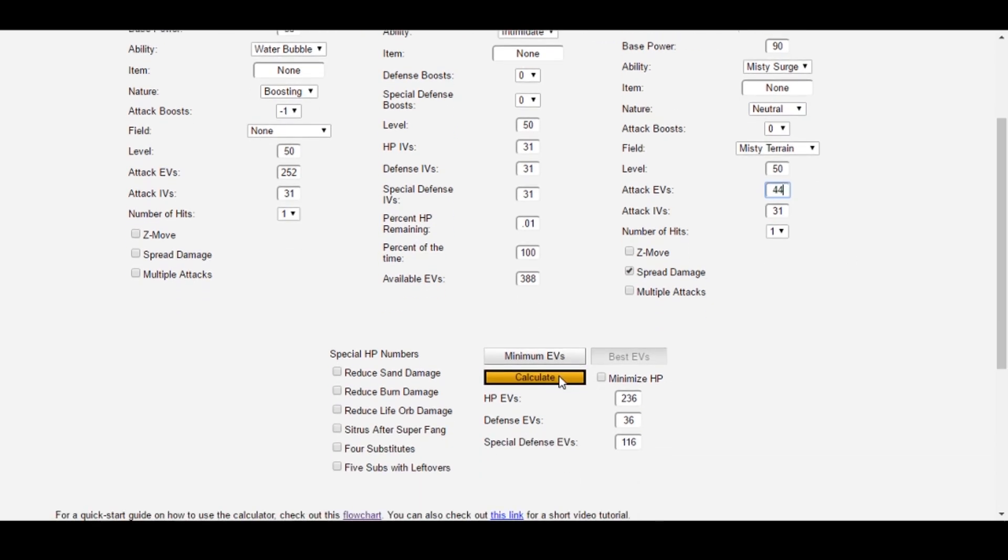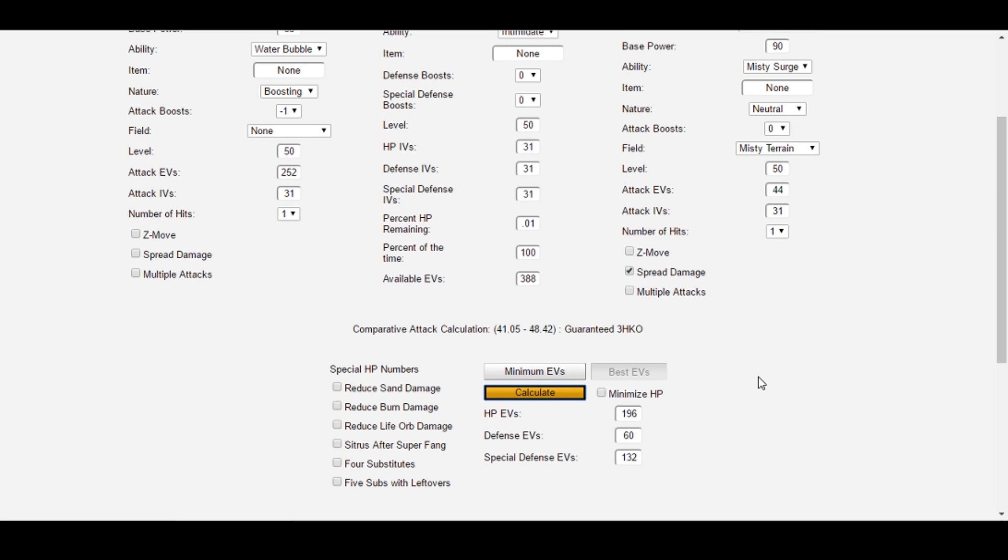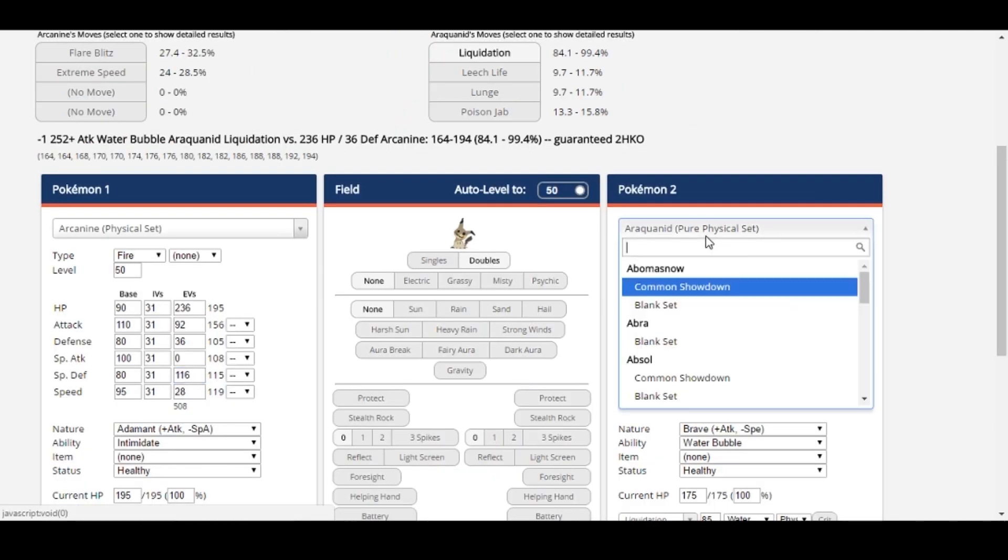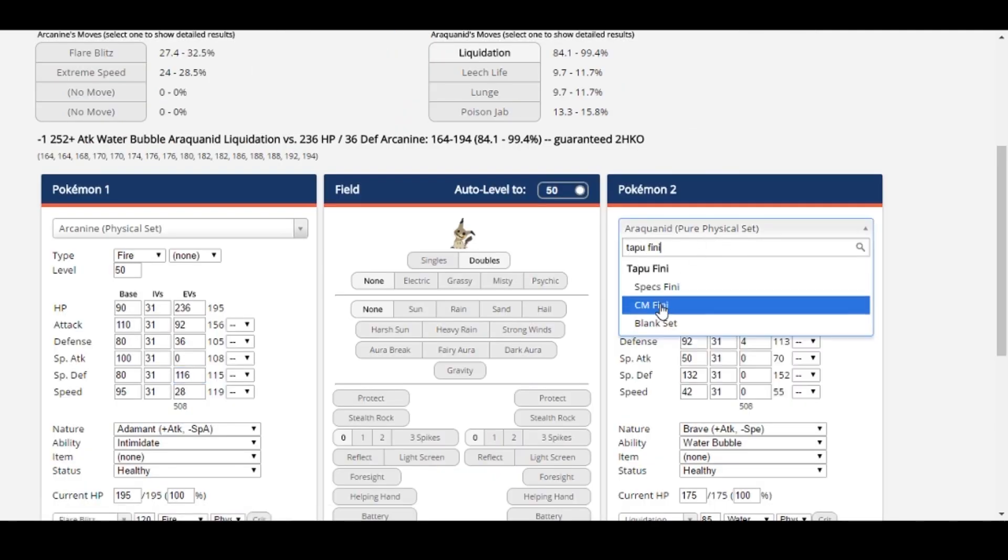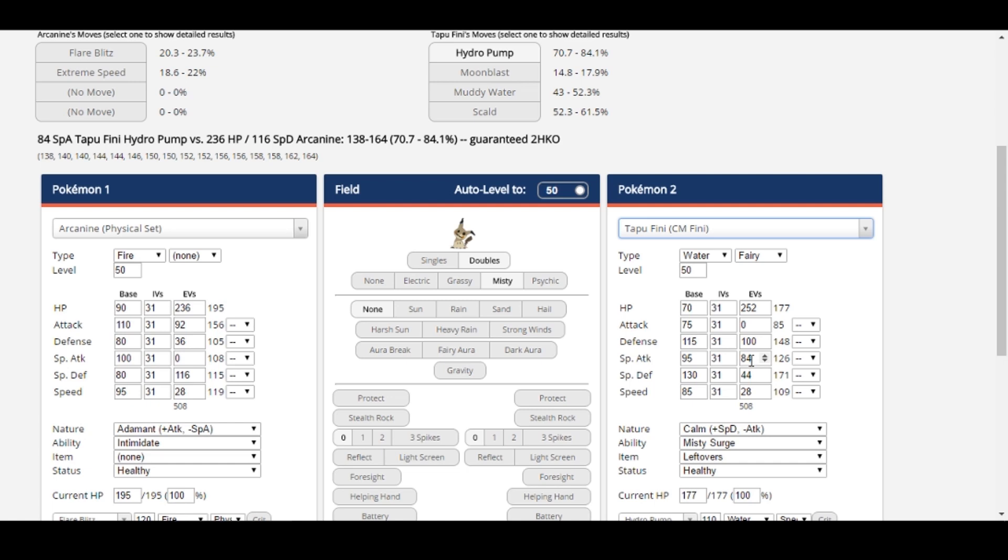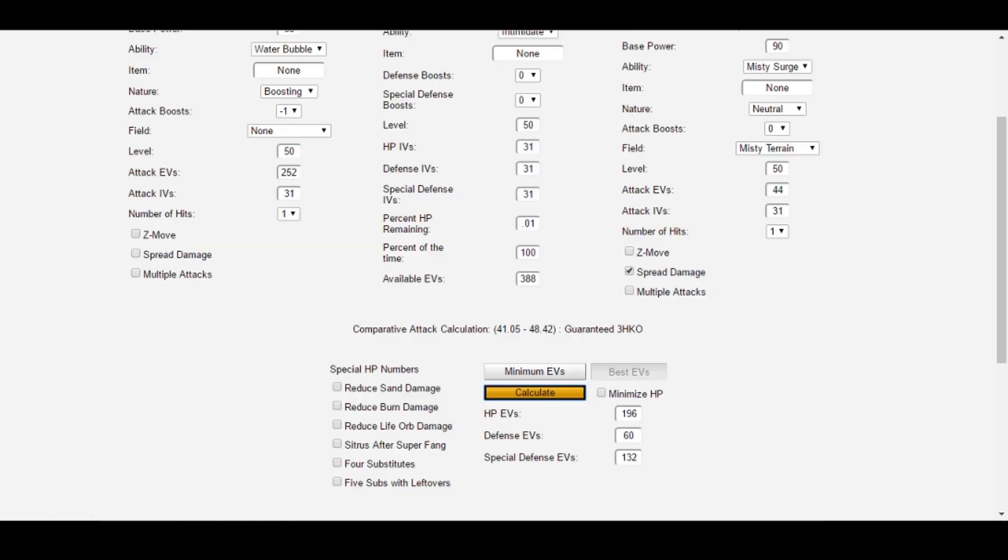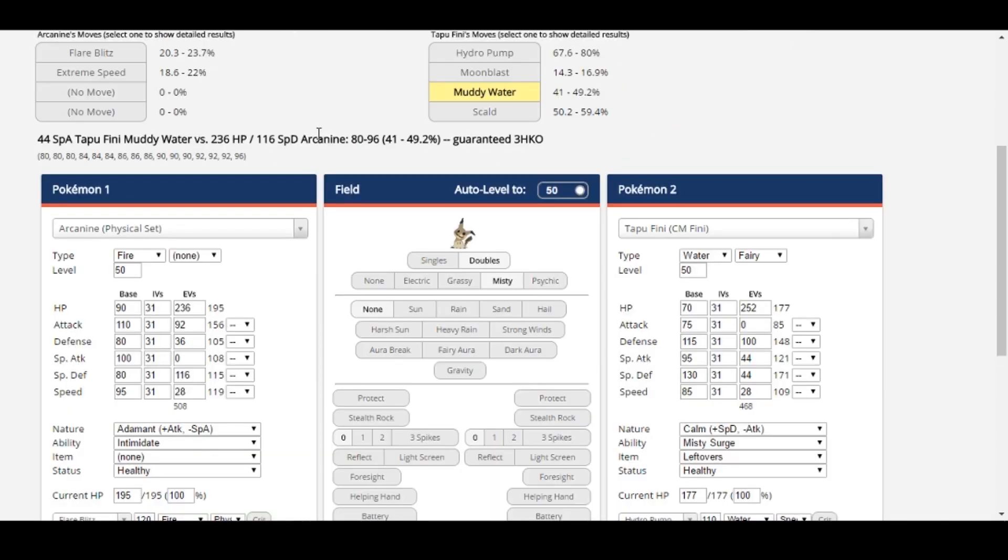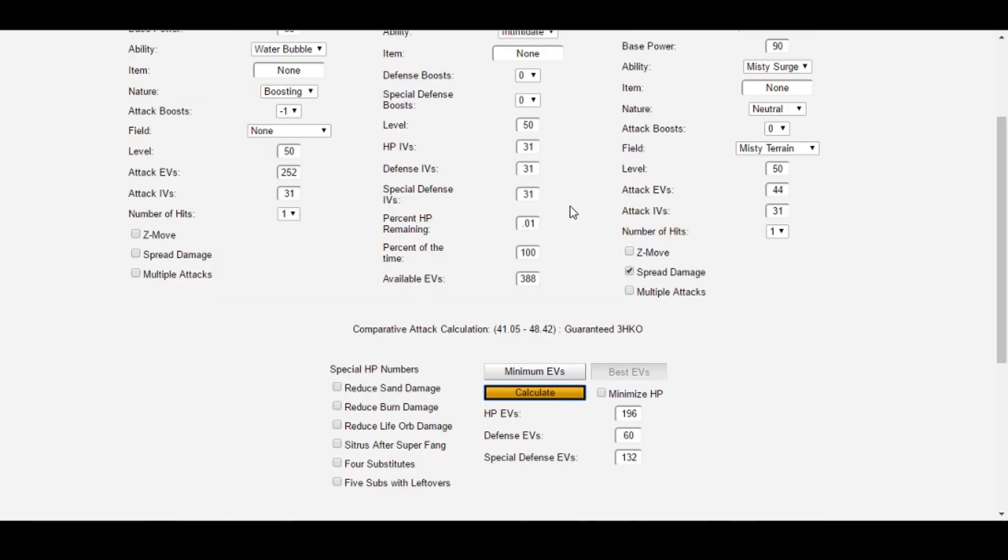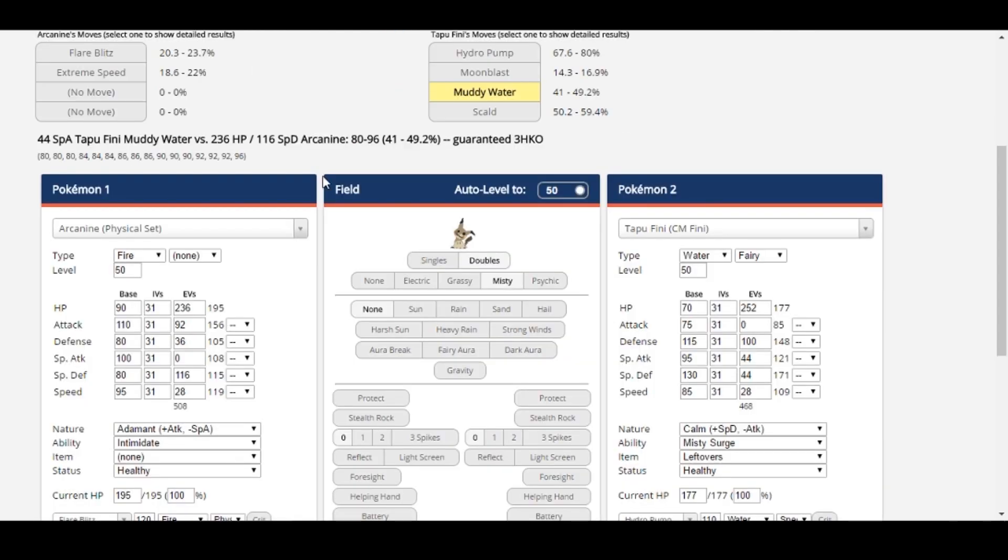This time, Survival Calc returned a different spread. One that says Tapu Fini deals somewhere from 41 to 48%. Let's look at what the damage on our original spread of 236 HP, 116 Special Defense was. So Muddy Water versus this Arcanine deals anywhere from 41 to 49%, slightly more damage than before. However, keep in mind that by optimizing Arcanine's spread to this Tapu Fini's Muddy Water to take about 1% less damage, we might be taking 1% more damage from other Special Attacks we care about. And that's why Survival Calc originally gives us this spread optimized to general damage. However, you do have this option if this is important to your goals.